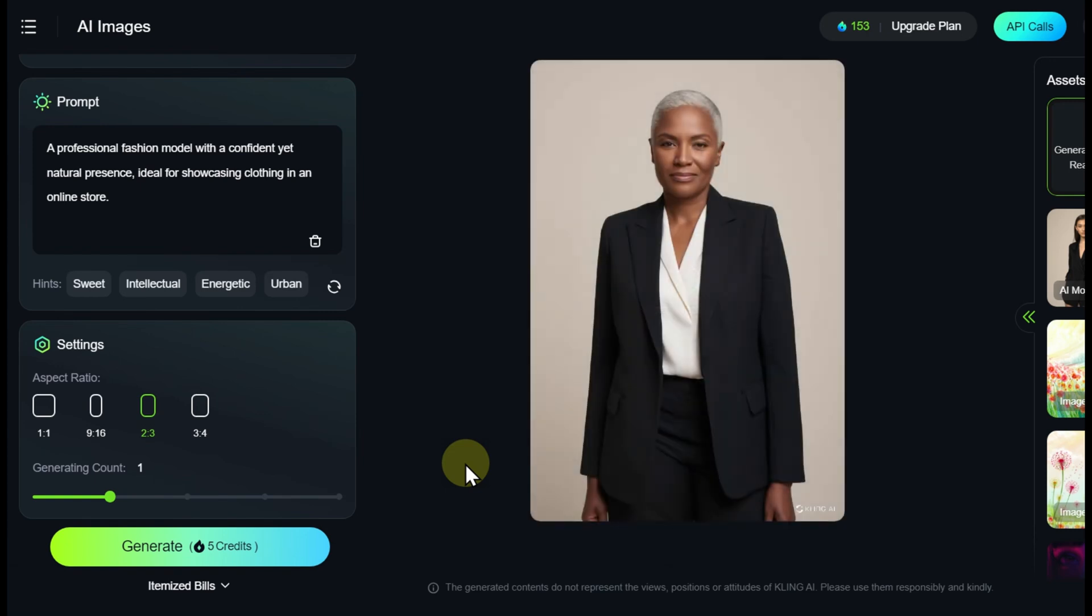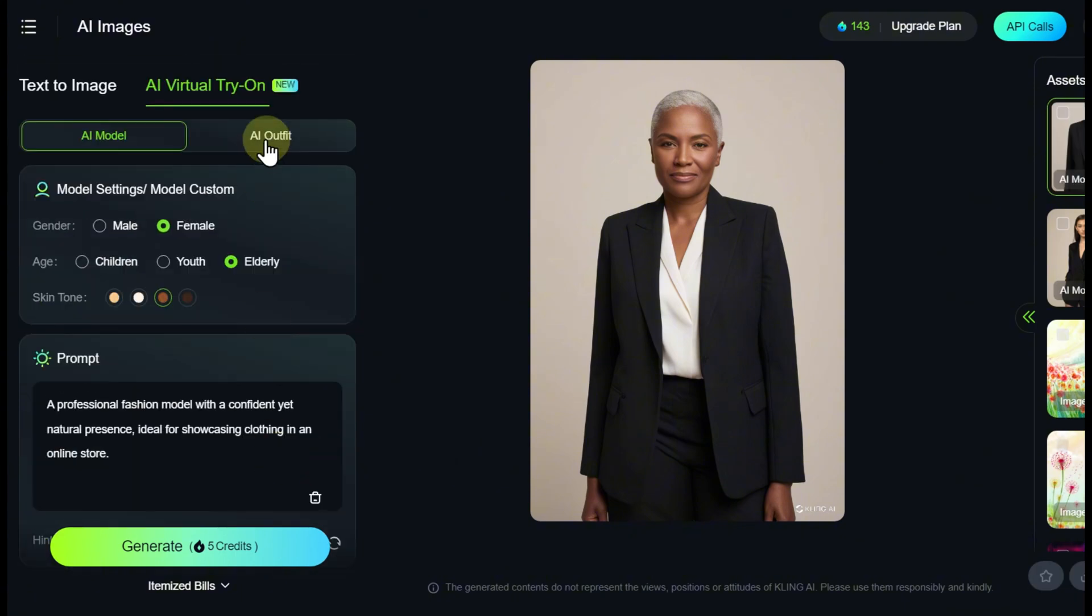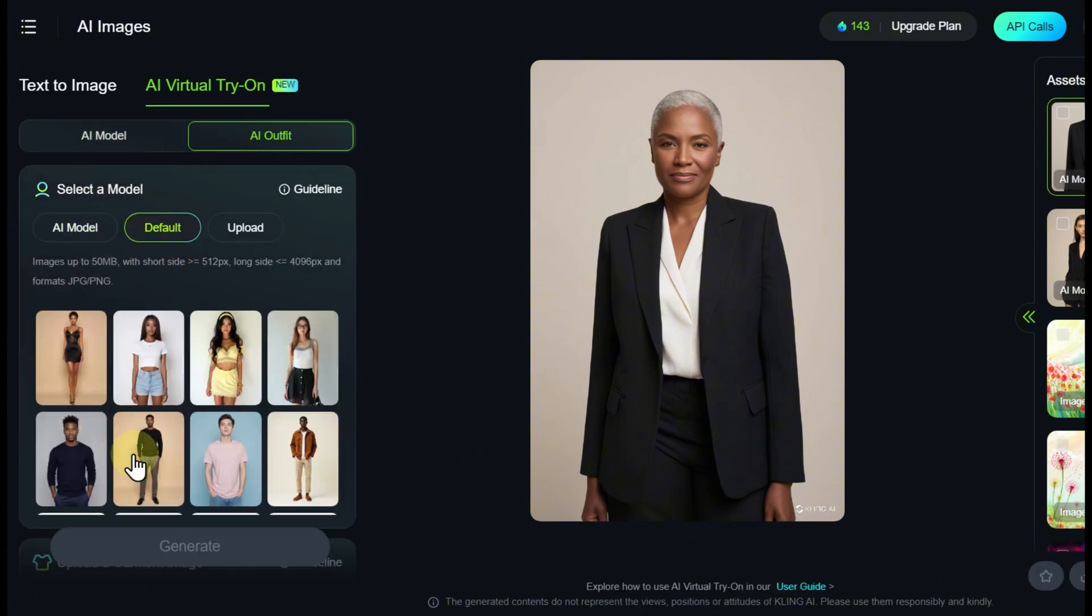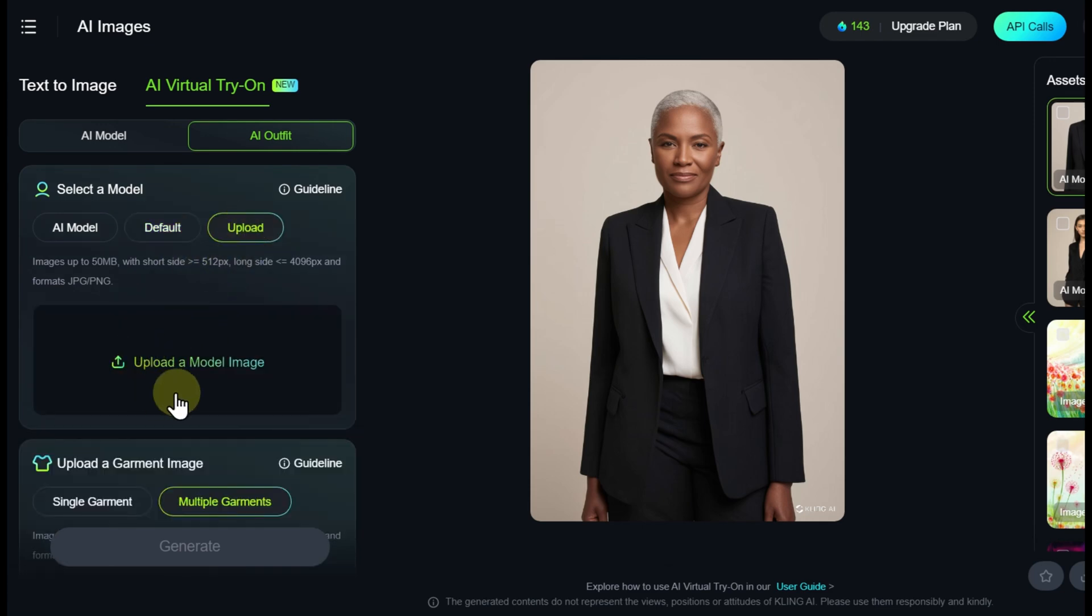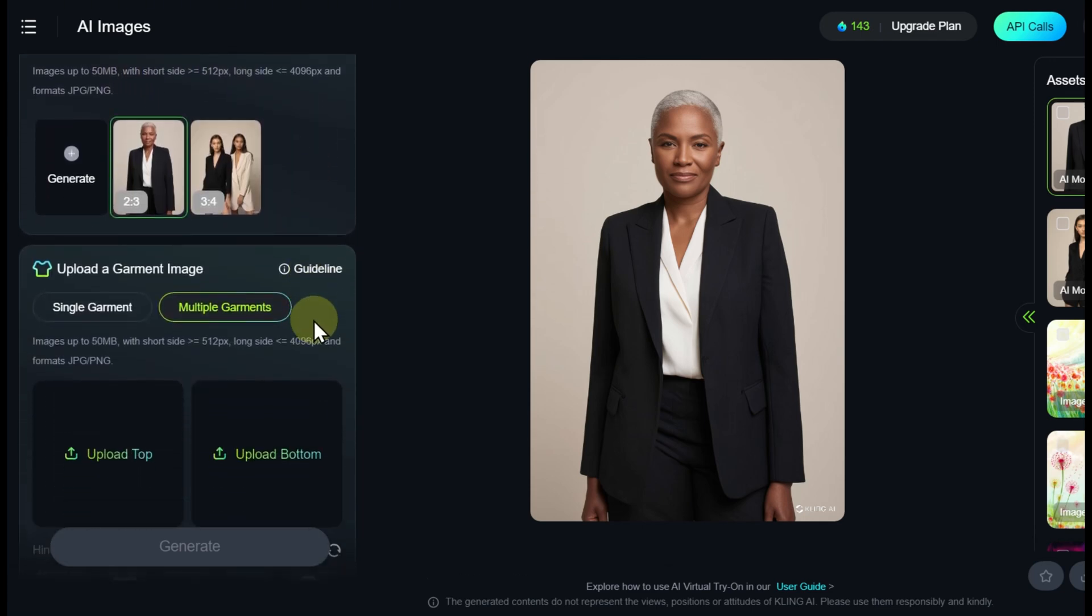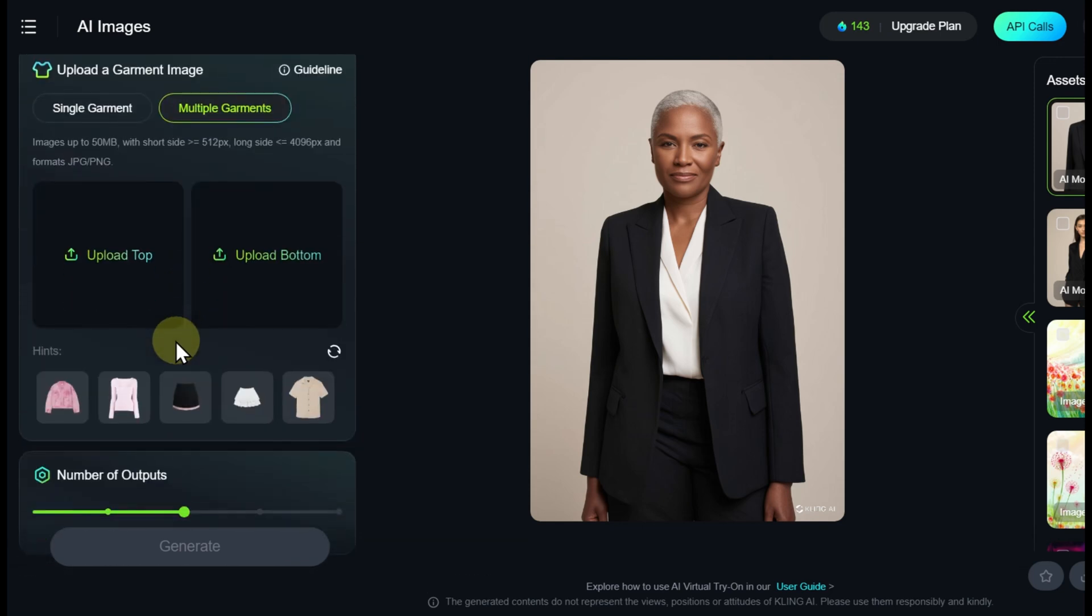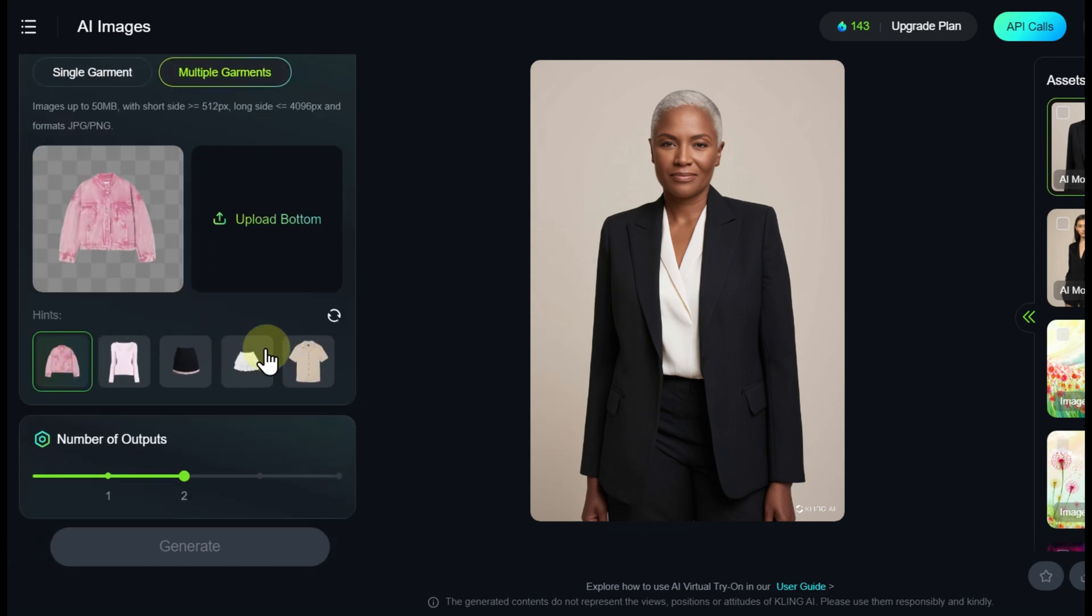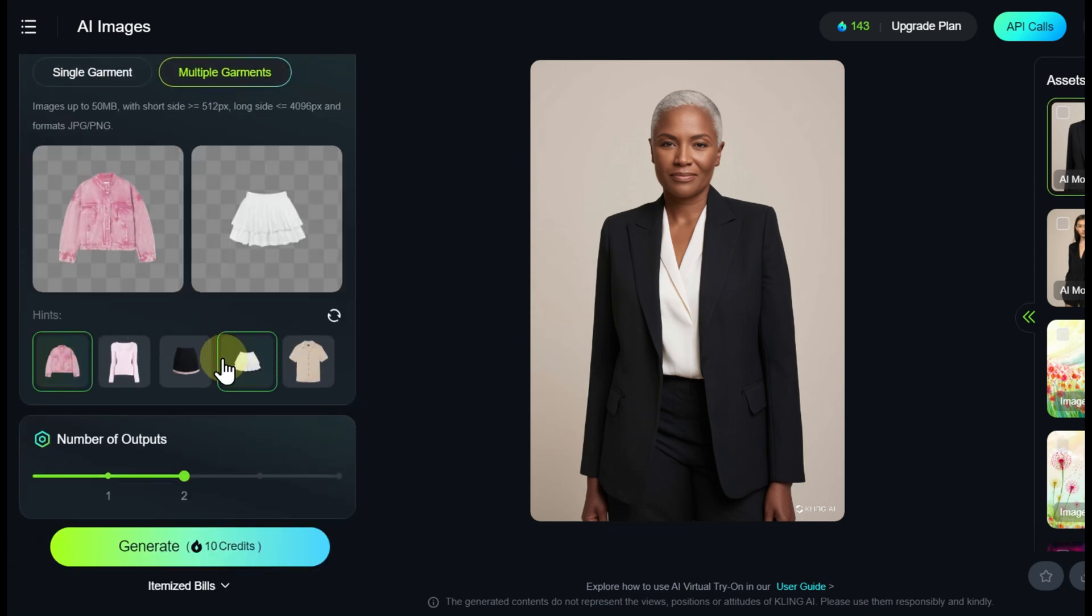The rest of the settings are already familiar to us. In the AI Outfits section, select a model to work with - one created in the adjacent tab, suggested by the service, or uploaded by you. Next, choose an outfit, which can consist of one or two pieces. After completing all the settings, specify the number of variations and start the generation process.